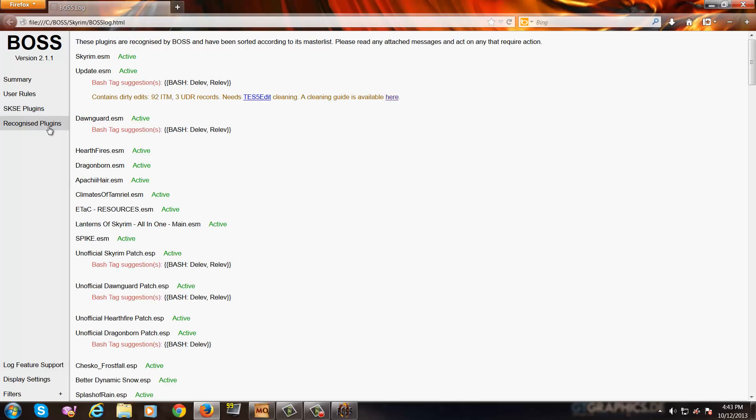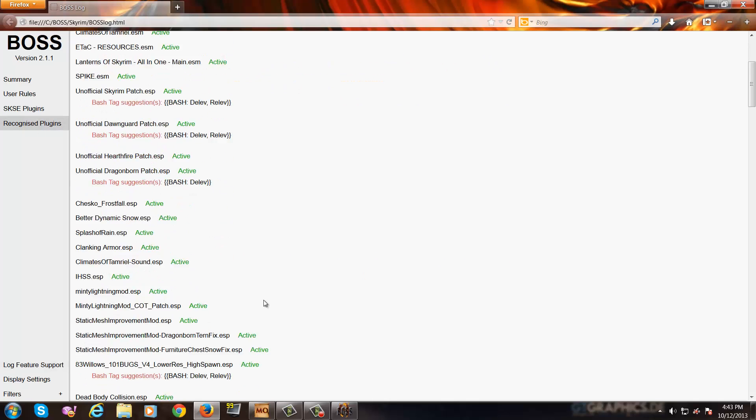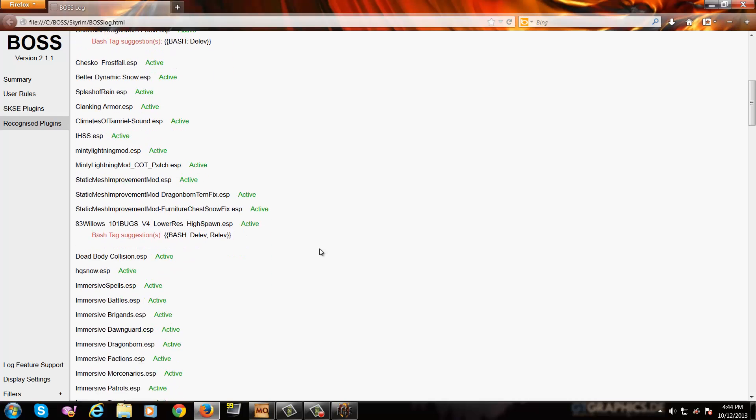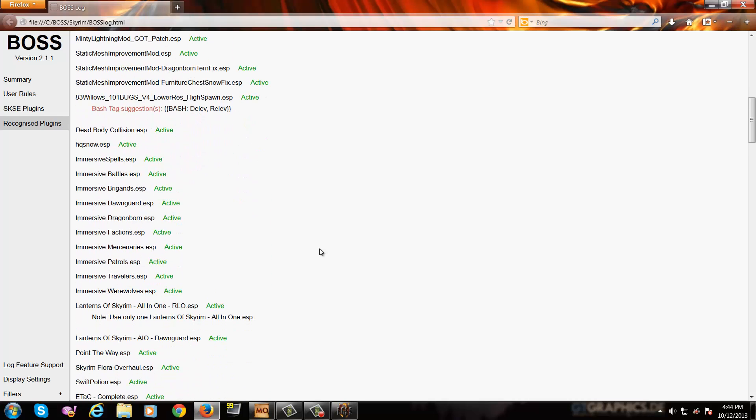So for example, I've got 252 recognized plugins and yeah, I know I've got some stuff that's dirty, but hey, I've been doing some work so I need to do some cleaning again. So don't mind that, alright? Now, for example, if you go down to 83 Willows 101 Bugs, it has bash tag suggestions: bash, delev, and relev.